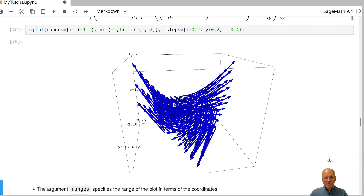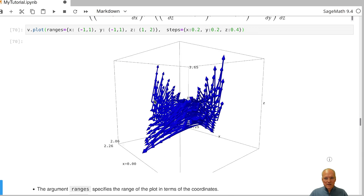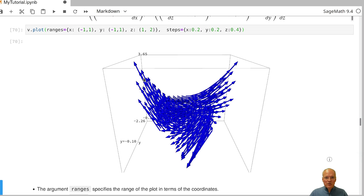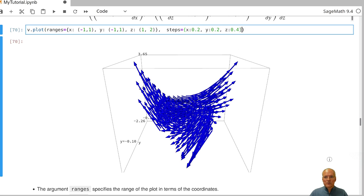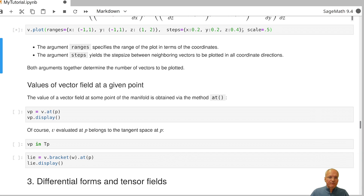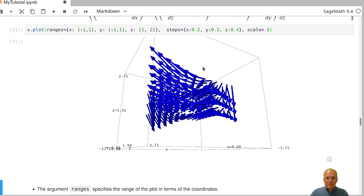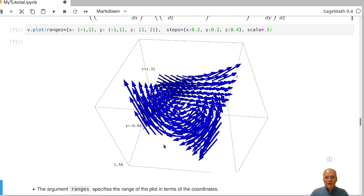If the vectors hide each other and are hard to see, it's possible to rescale their displayed length by adding a scale argument — for example, scale equal to one half — and replotting over the same domain with the same step size. The vectors will then be shorter by a factor of one half, potentially making the vector field easier to visualize.